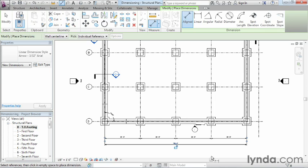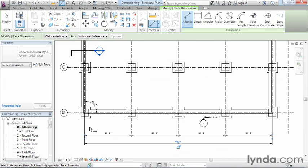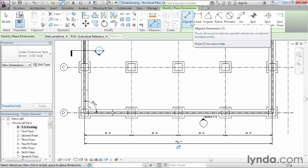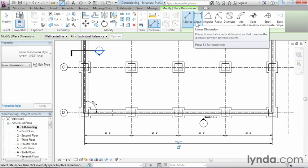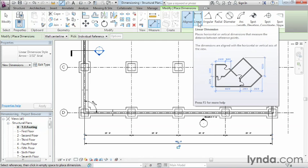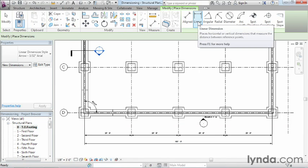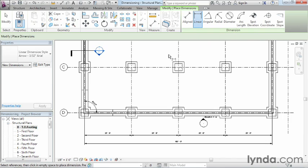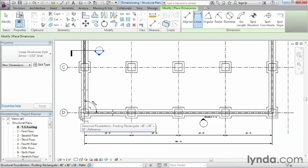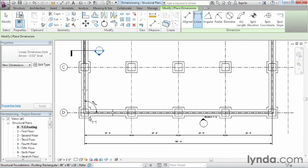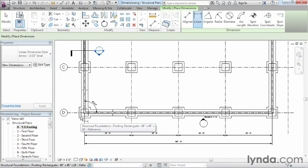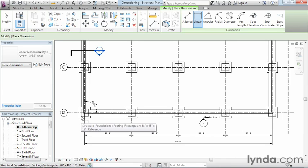There's one more we can do. Let's move in here and this time instead of doing an aligned dimension, let's practice with doing a linear dimension. Technically we could use aligned for this one as well, but just so you get practice using linear, let's choose on linear.